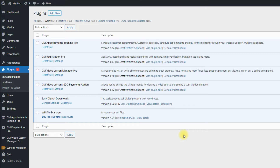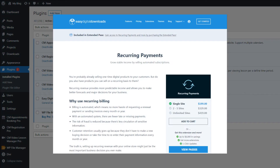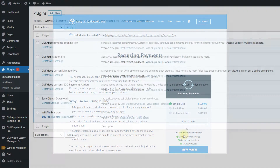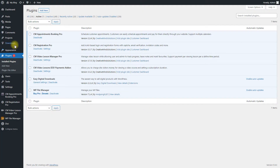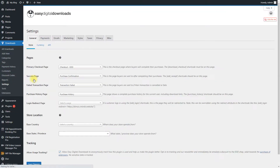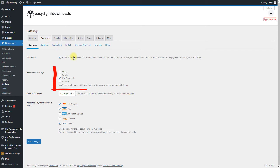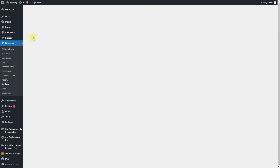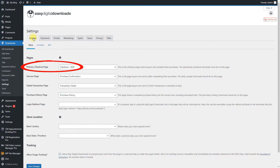The integration is currently compatible only with the payment plugin Easy Digital Downloads, so you need to install it too. This plugin is free. You can also optionally install the paid add-on EDD Recurrent Payments. This add-on allows you to create recurring payments for your subscription plans. Don't forget to configure the payment plugin to connect it to payment providers such as PayPal or credit card companies, and make sure that your payment plugin has the correct checkout page set up.